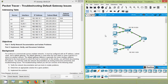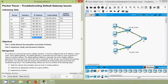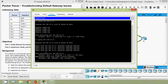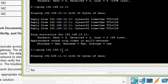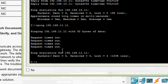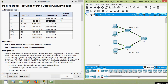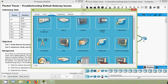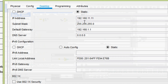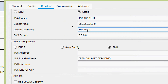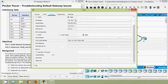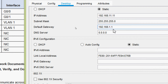Next we test pinging from PC1 to remote device PC4. We get PC4's IP address and issue the ping from PC1's command prompt. Checking PC4's IP configuration, the IP address and subnet mask are correct, but the default gateway is set to 192.168.1.21 — it should be 192.168.11.1. There is a mistake in the default gateway on PC4 and we correct it to 11.1.